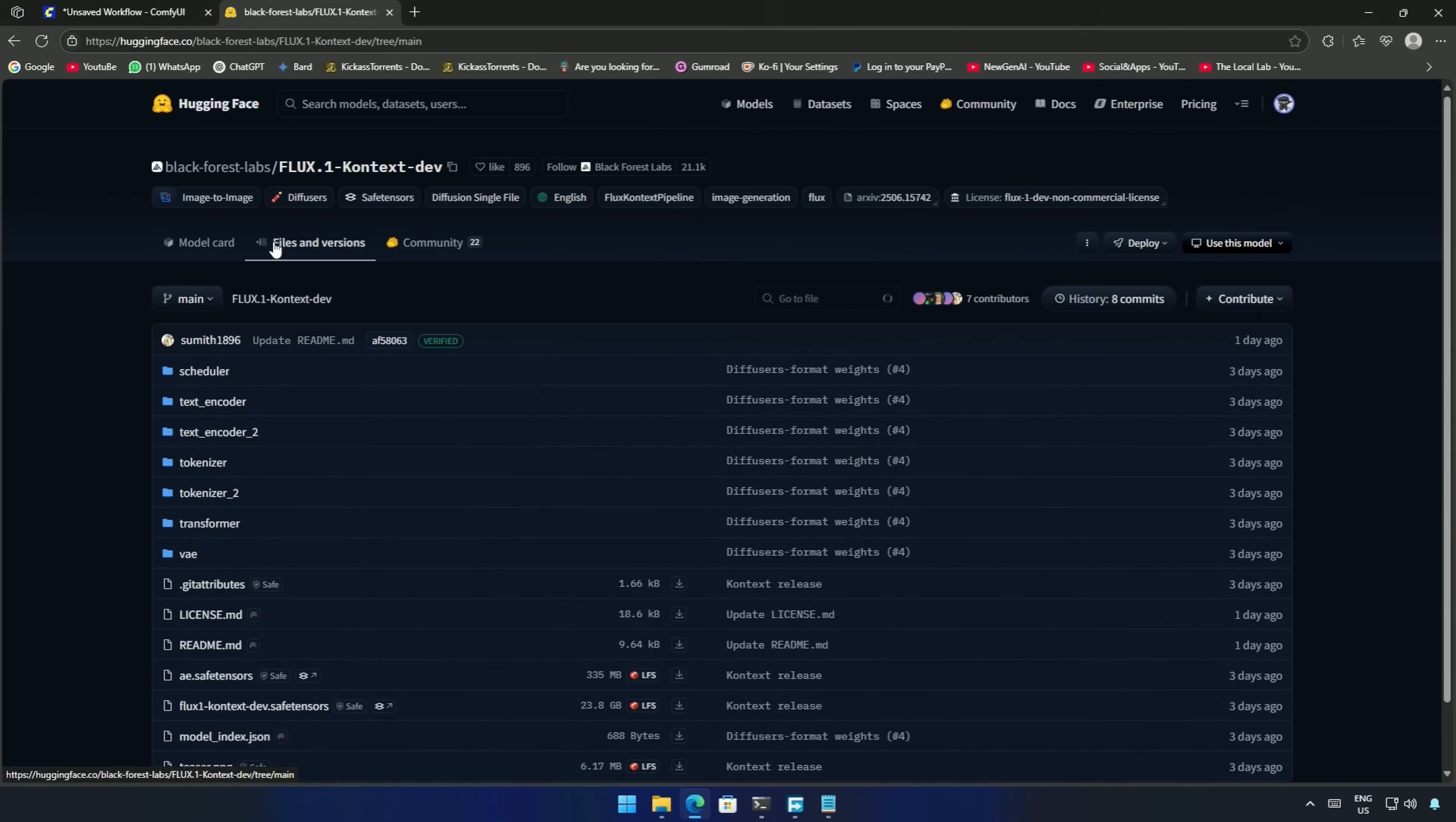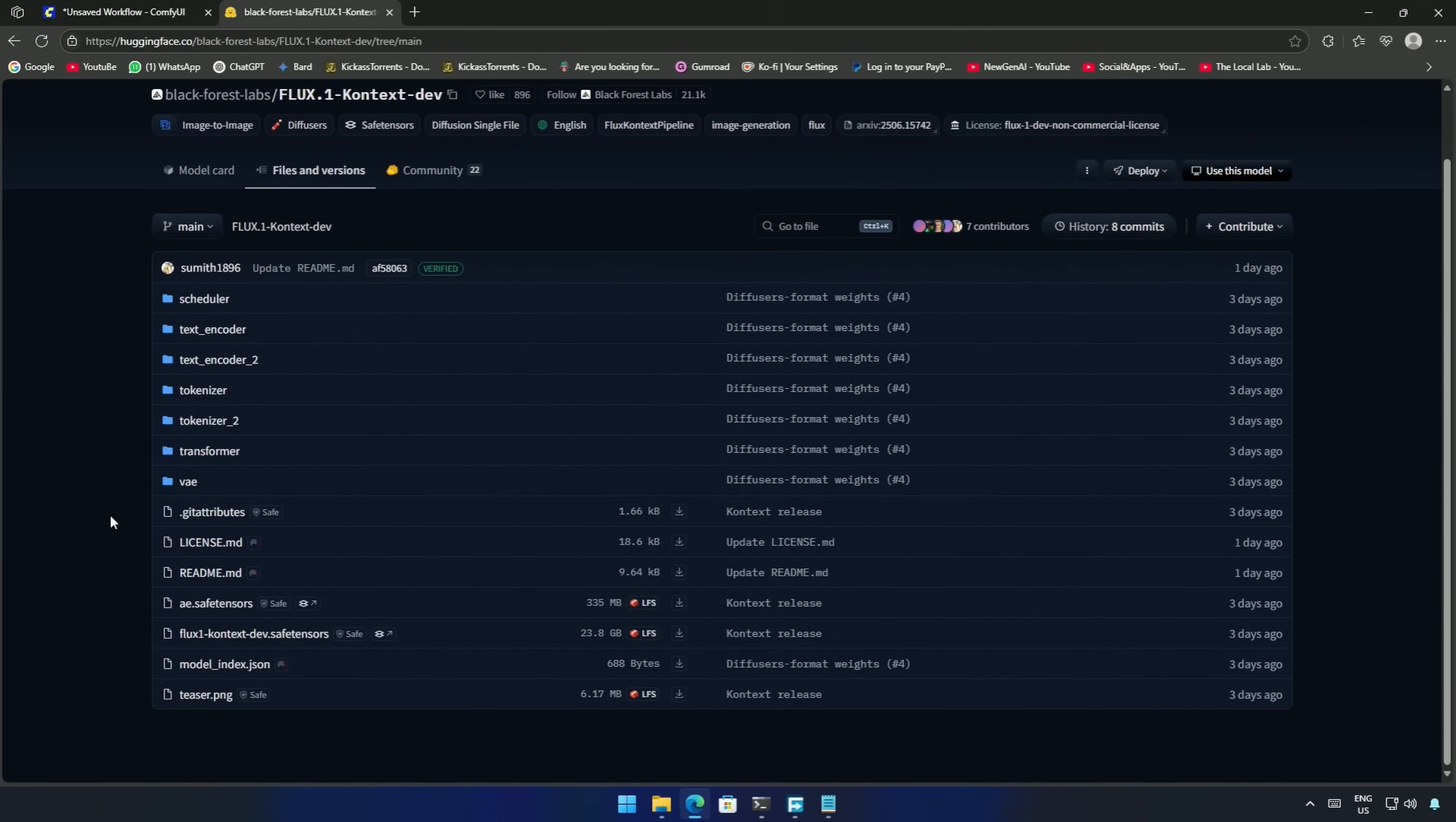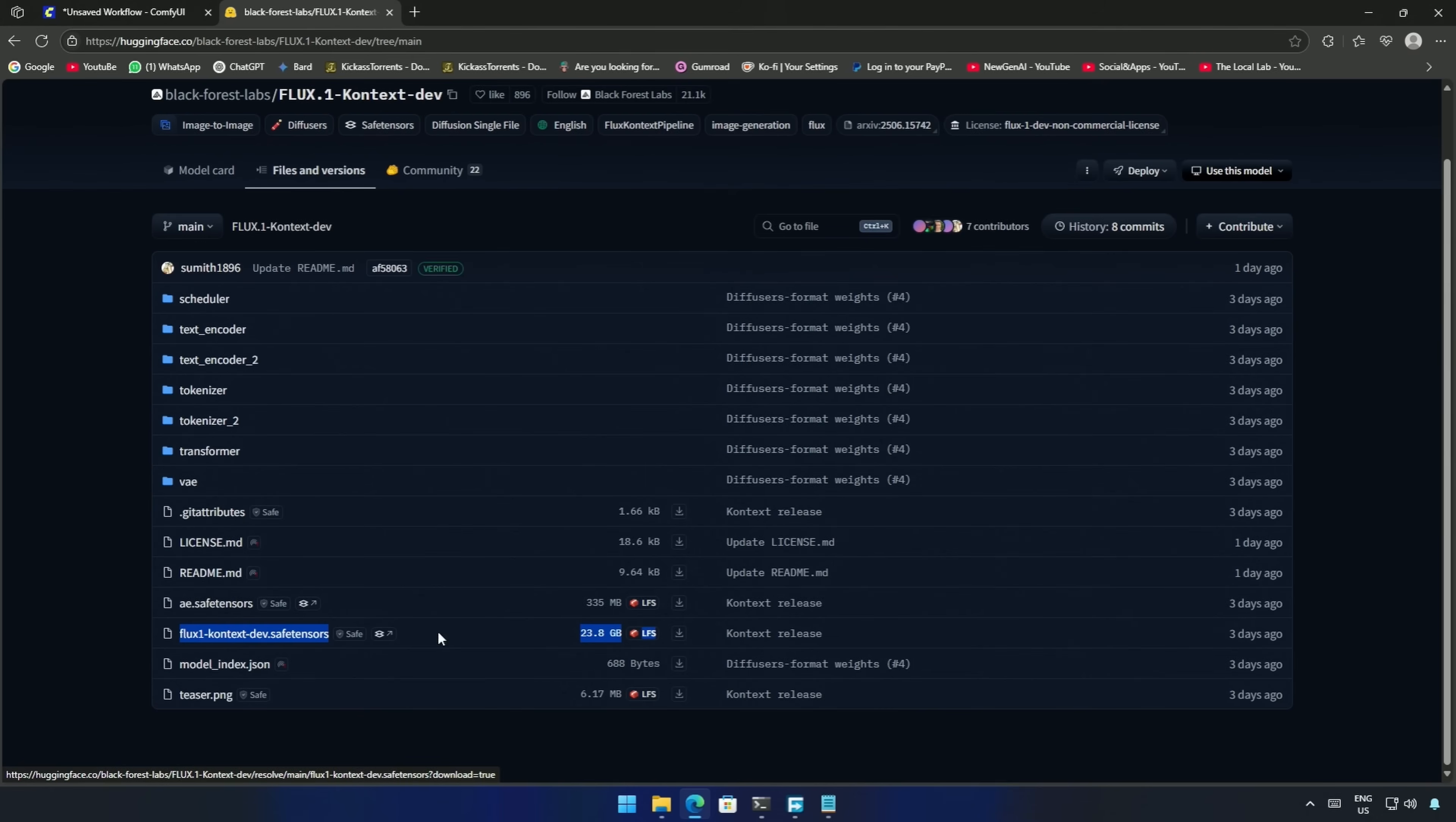Inside Files and Versions, this is the original model with a file size of around 24GB. If you have a graphics card with 24GB of memory or more, then you can download this and save it inside Models, then the Diffusion Models folder.